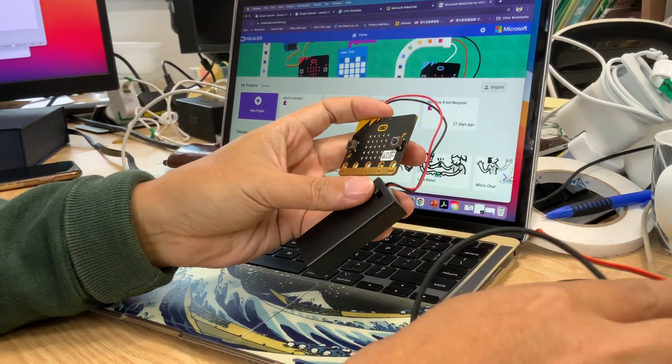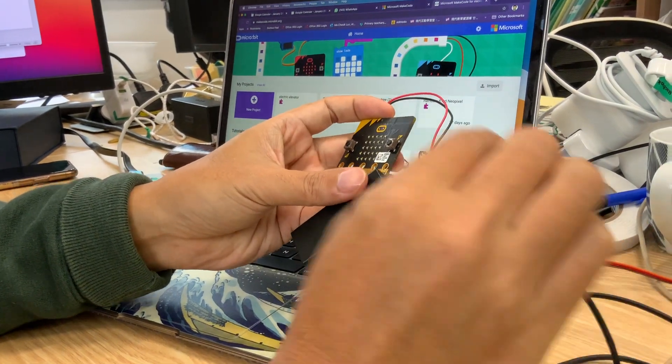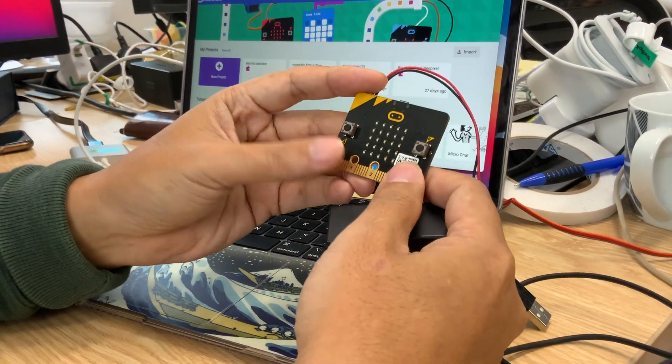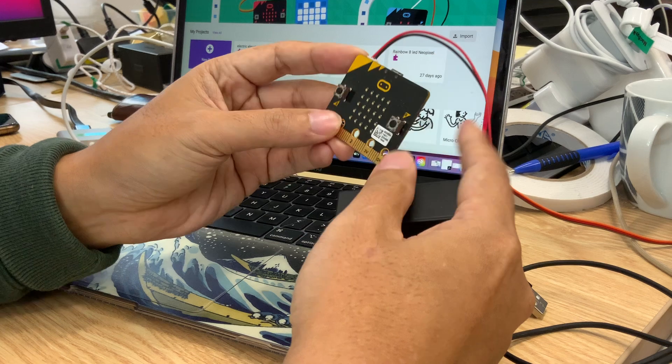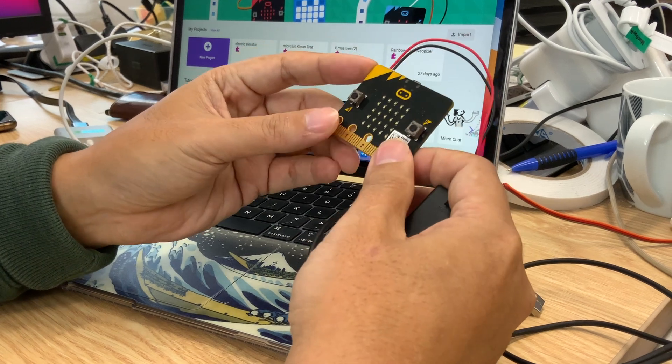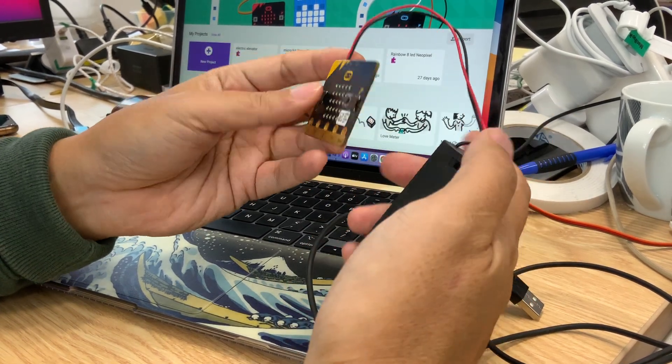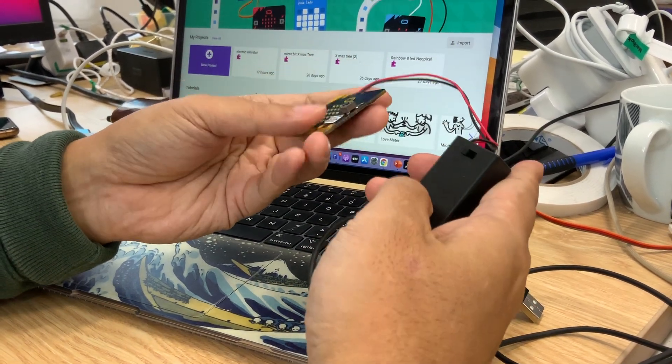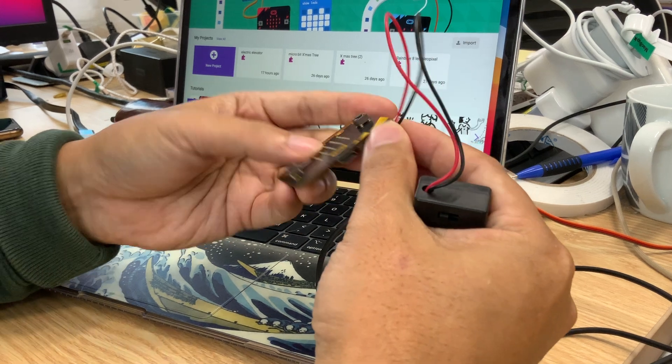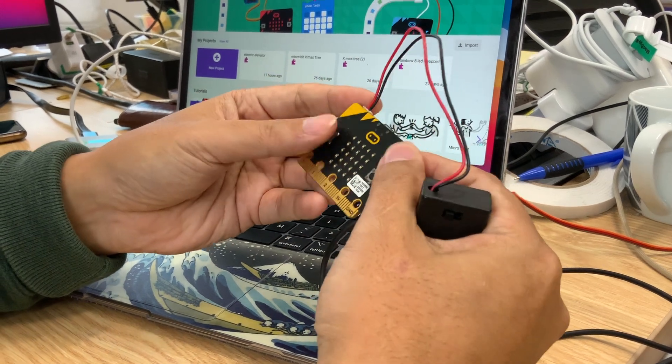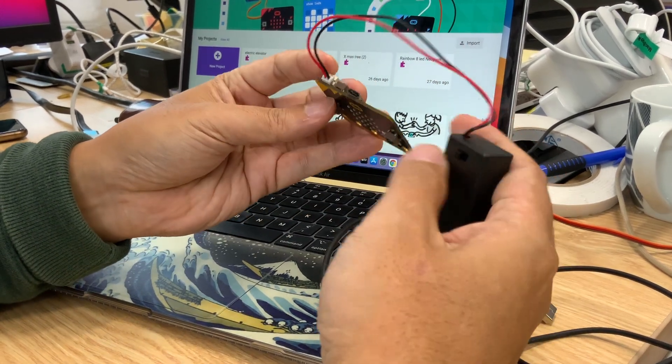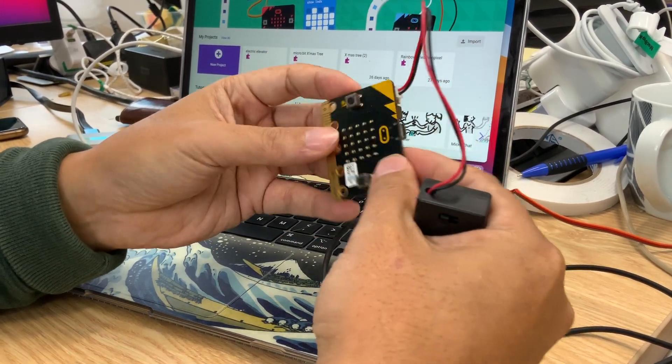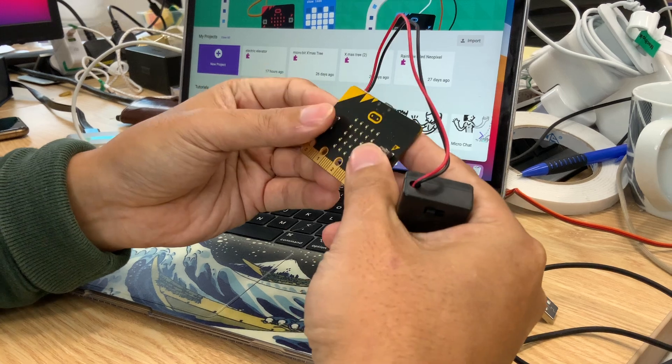3, 2, 1, let's go! Okay, so hi boys and girls. Maybe some of you find that your micro:bit is not working even though you put your battery, you plug your battery to the micro:bit, put your battery box to the micro:bit.